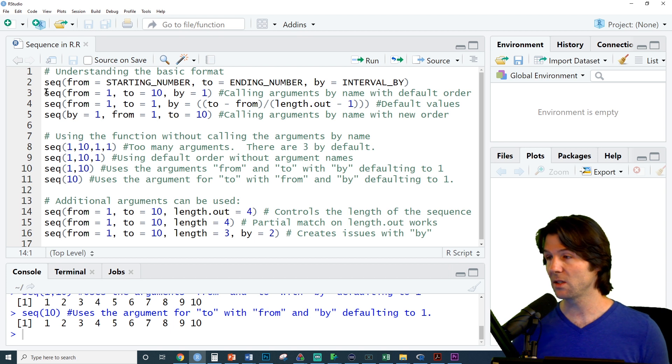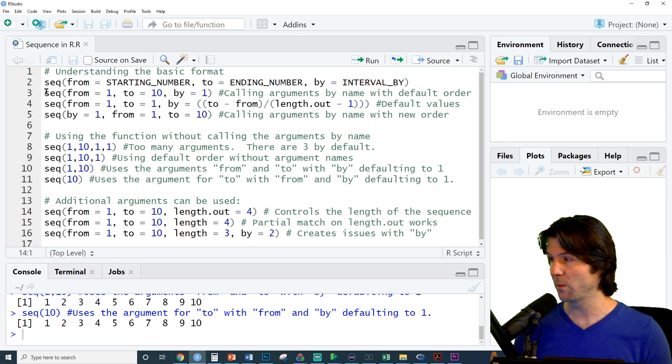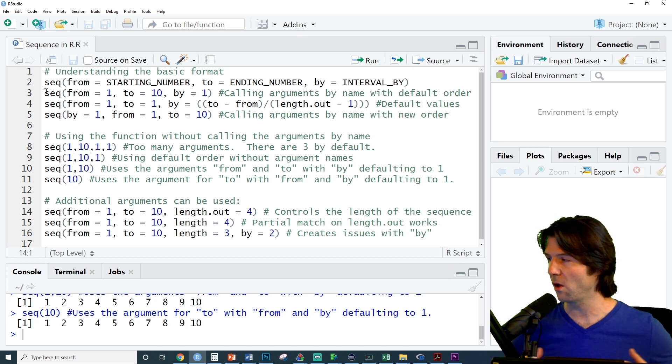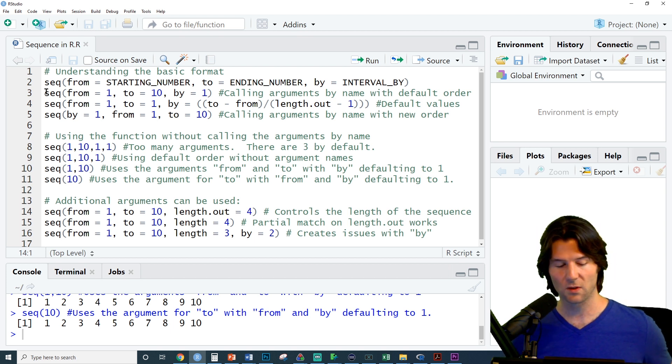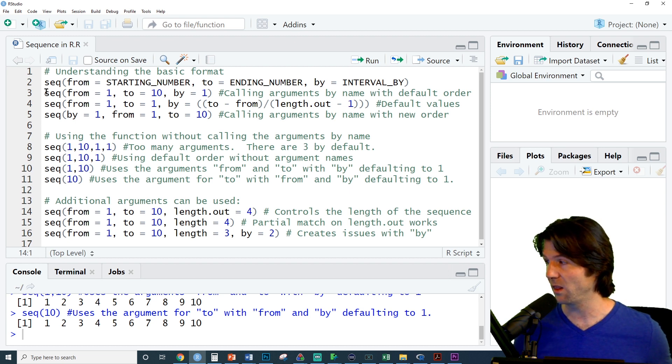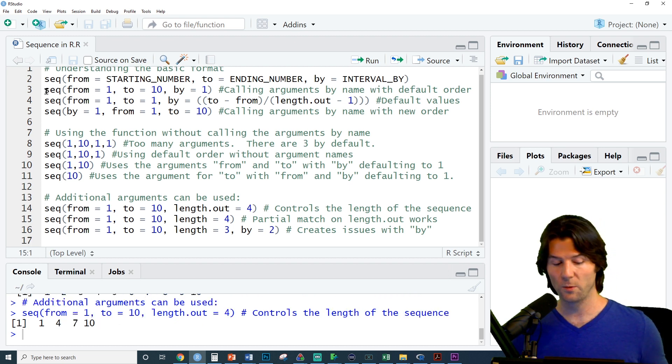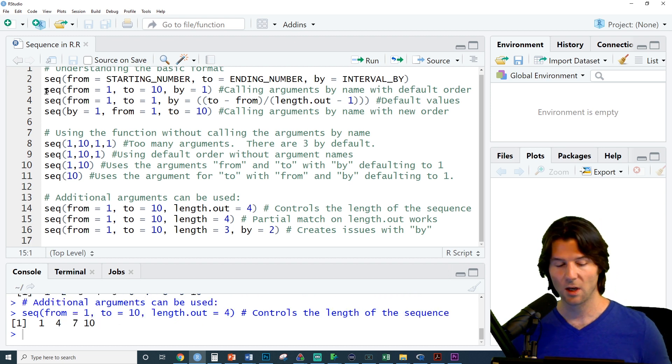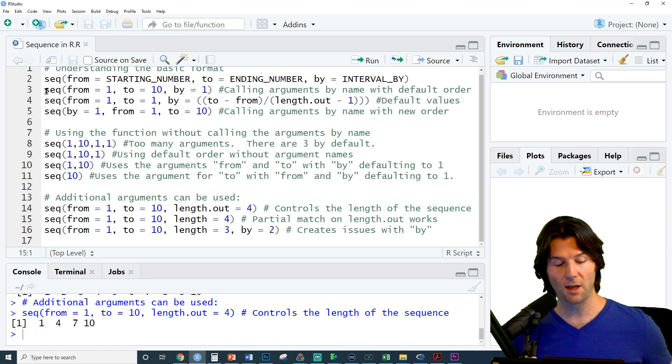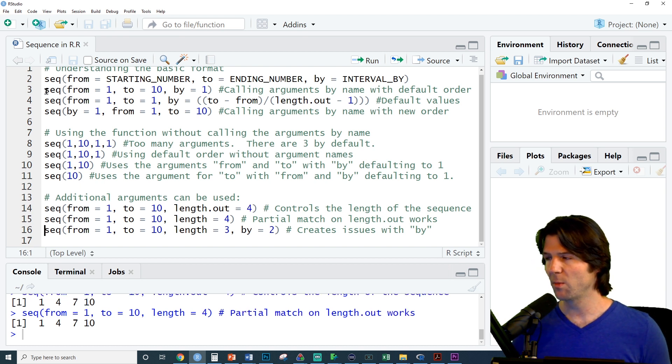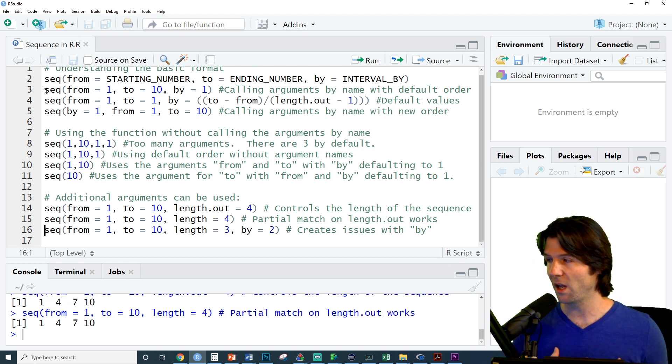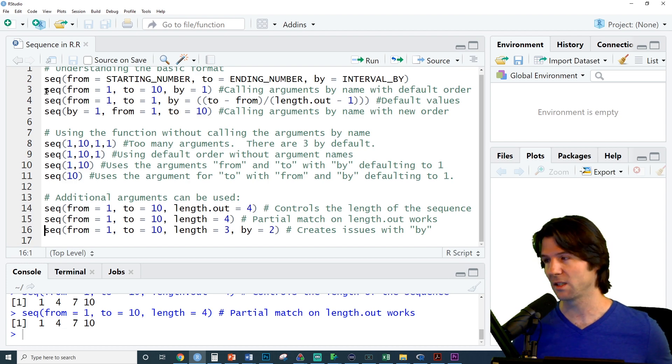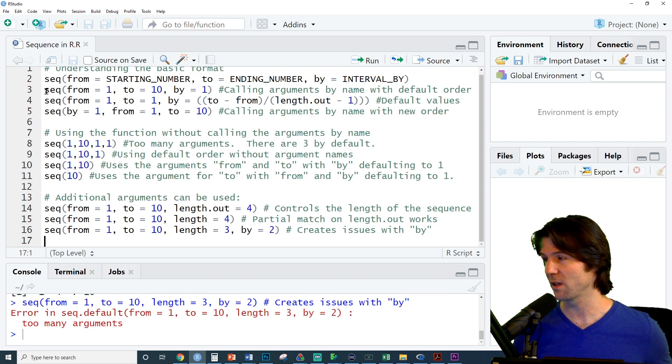Last but not least, there is an additional argument, the length.out, which controls how long the sequence is. So when we run this, we get from 1 to 10 with a length of 4, which is how many elements there are in the sequence. We can abbreviate length.out to 4, and this also works, but one thing we can't do is we can't use length and by. Those would conflict, and we can't create this vector.